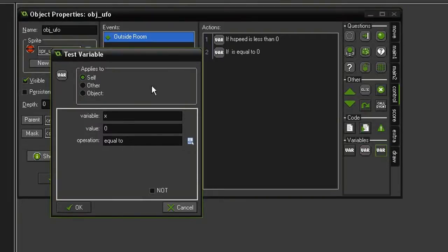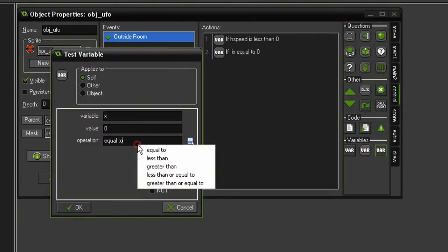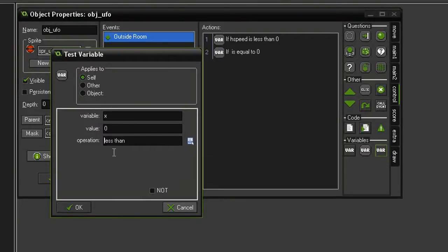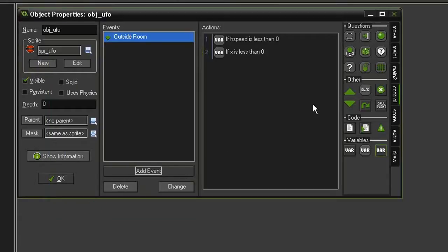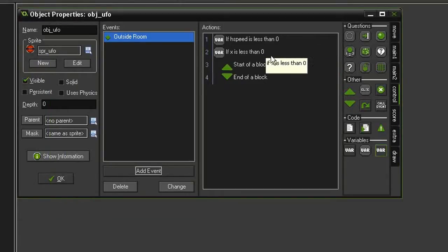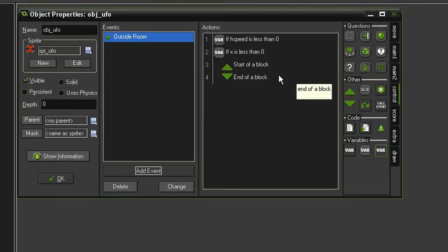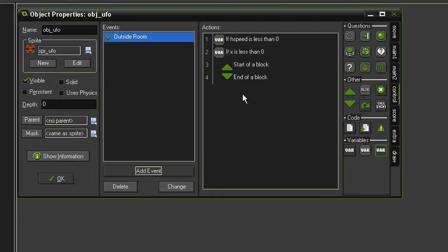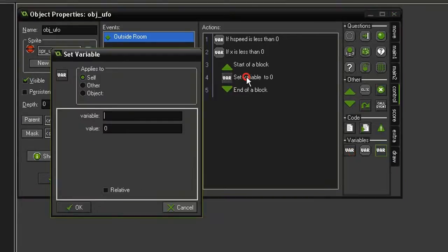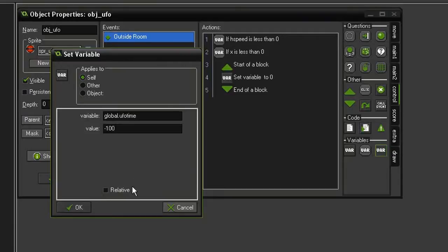So now we're going to test another variable, and we're going to check X, and we're going to see if X is less than zero. Let's drag in some blocks. And so if both of these conditions are met, we should decrement the UFO time, reset the timer, and then destroy the UFO. So let's set variable, we will set global.ufoTime to a value of minus 100, set to relative.